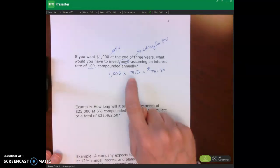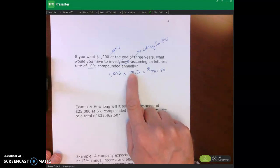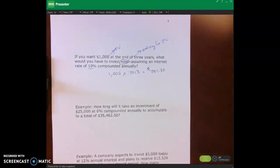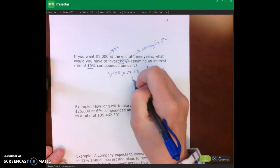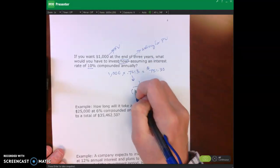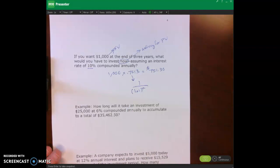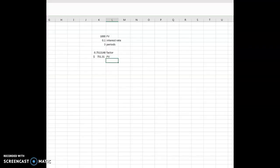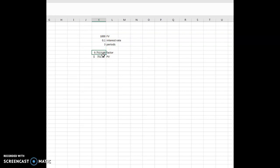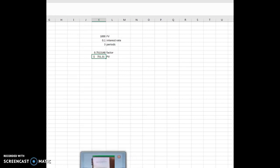Now let's look at how we can derive this factor in the table. This factor is derived by taking one divided by (1 + i) to the n power. Looking over here in Microsoft Excel, here's my $1,000 future value, 10%, three periods. I took one divided by (1 + 0.1) to the third power to get my factor. Then I multiplied the factor times the $1,000 future value to give me the $751.30 present value. That's how we derive those factors.